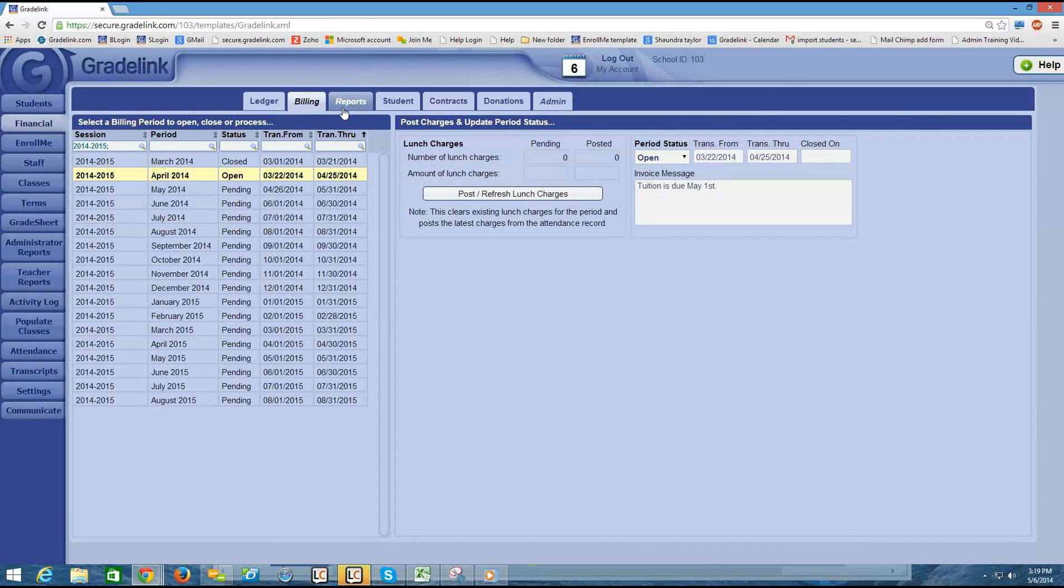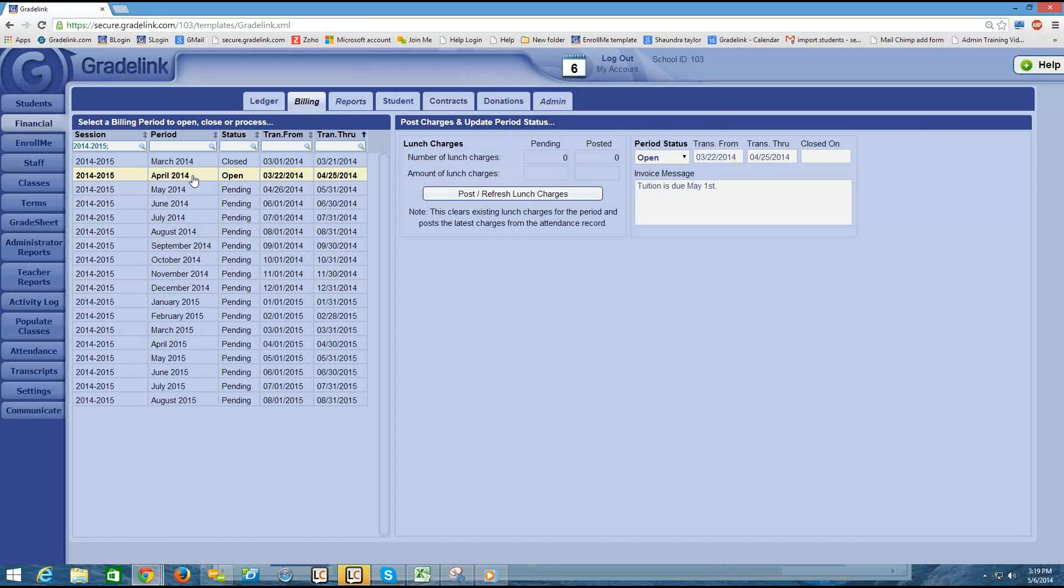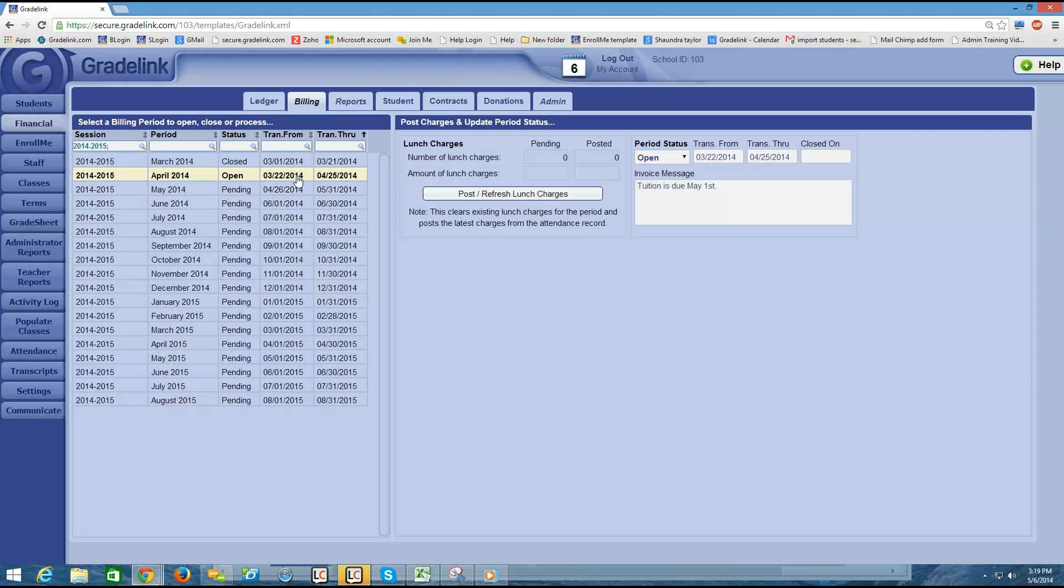Technically, I could add transactions into a billing period, even if it's pending. But it's best to just open the billing period if it's currently April so that you can stay on top of your billing cycle. So now that I have April open, I can put in charges into the ledger for the period spanning from March 22nd to April 25th.